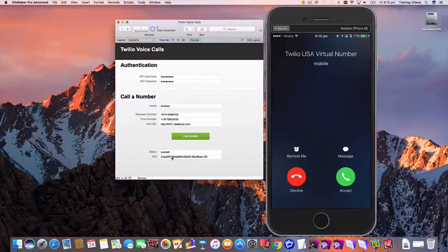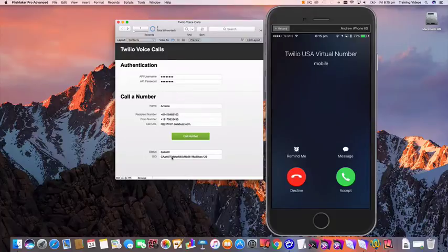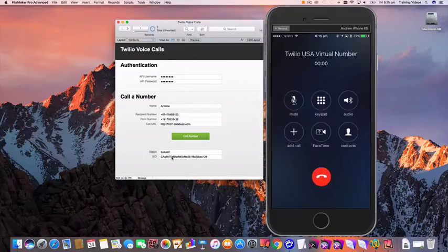Now here is the incoming call on my phone so I'm going to put this near the microphone and I'm going to answer it.